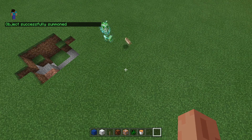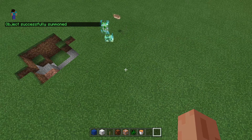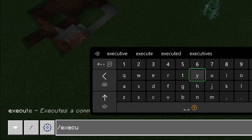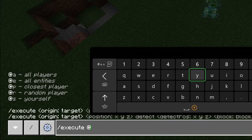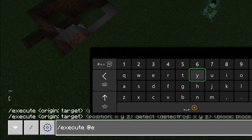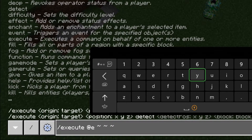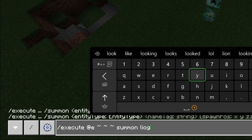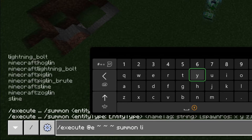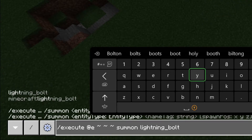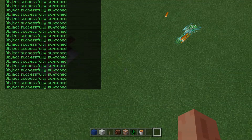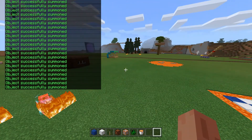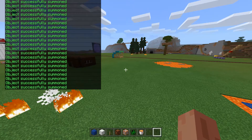You can also pair this command with the execute command, which is quite cool. So if I do: execute @e ~ ~ ~ summon lightning_bolt — that'll summon a lightning bolt at each creeper.